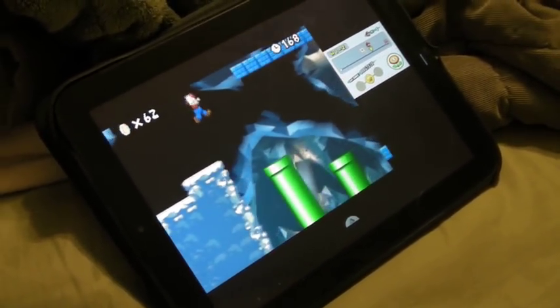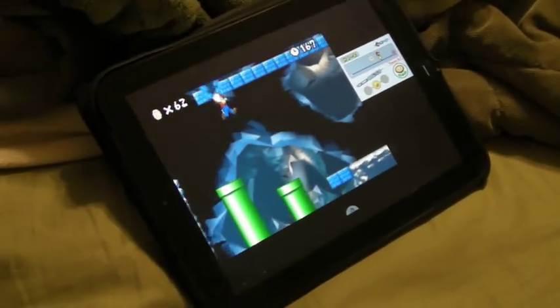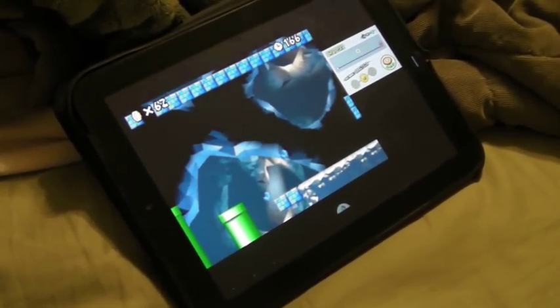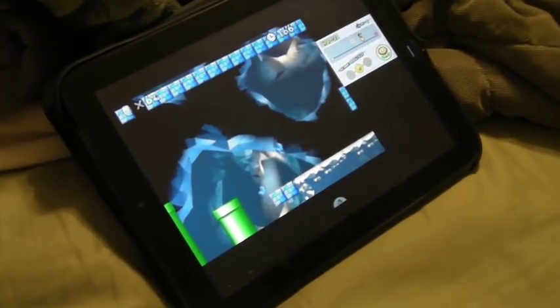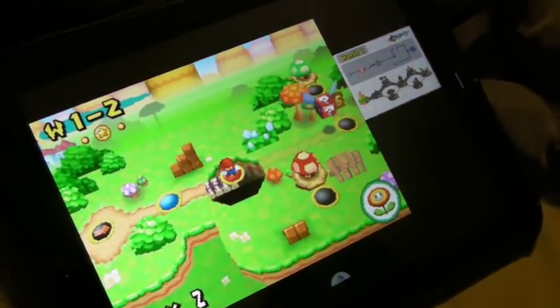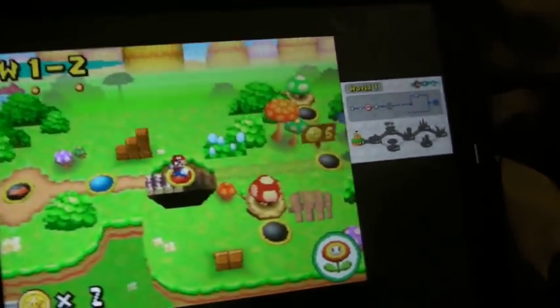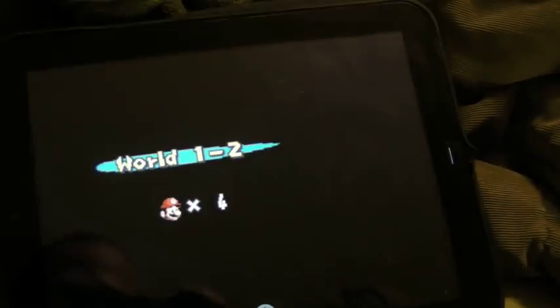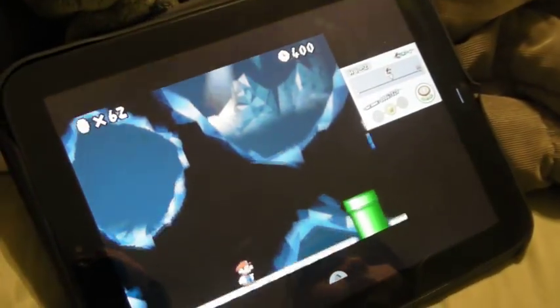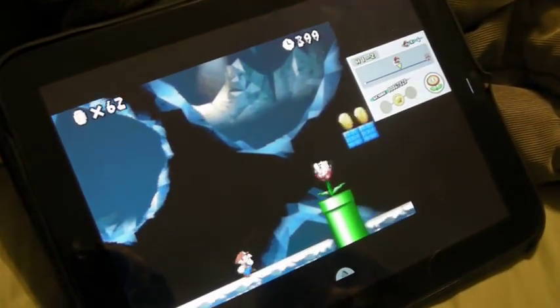Here's one more video showing Nintendo DS emulation on our Android tablet. I wanted to take this little video because it shows you how the emulator deals with the split screen of the DS.